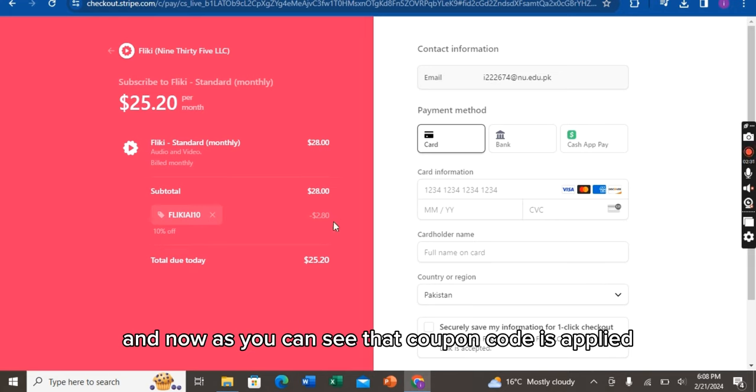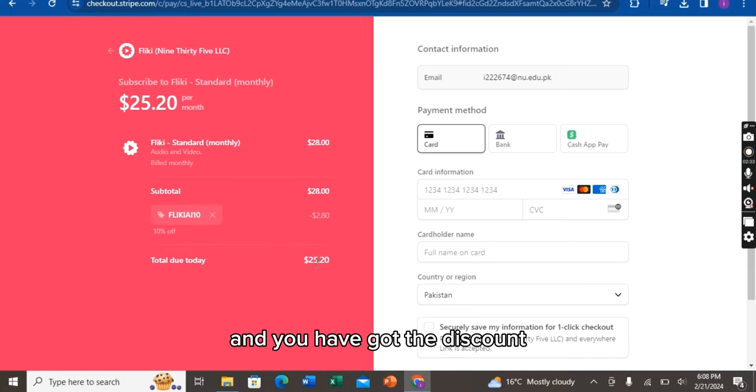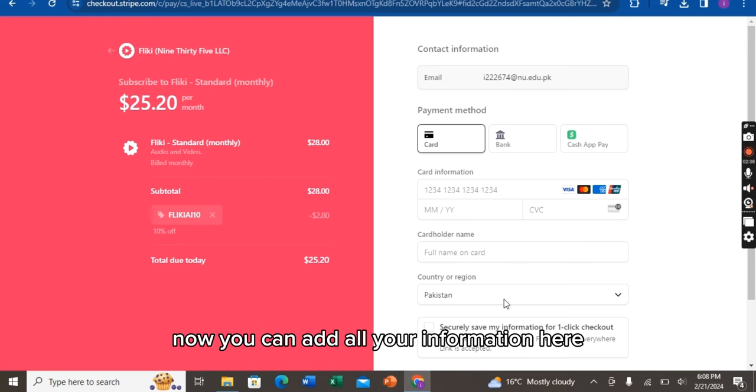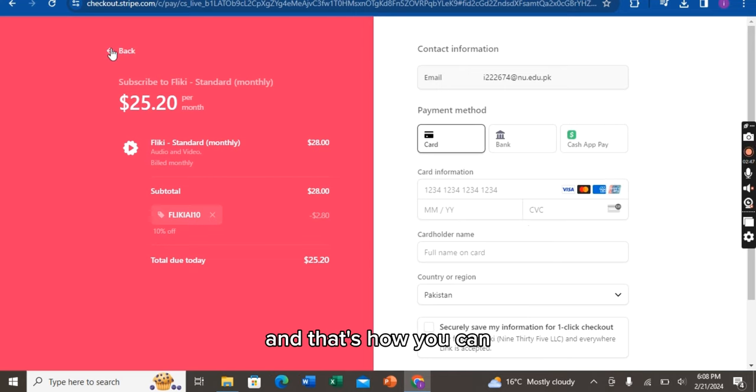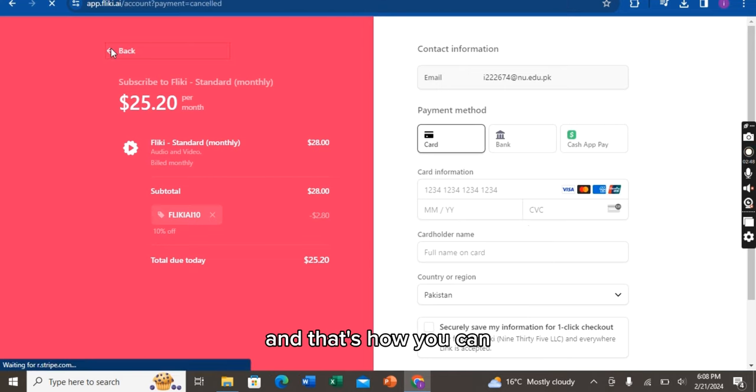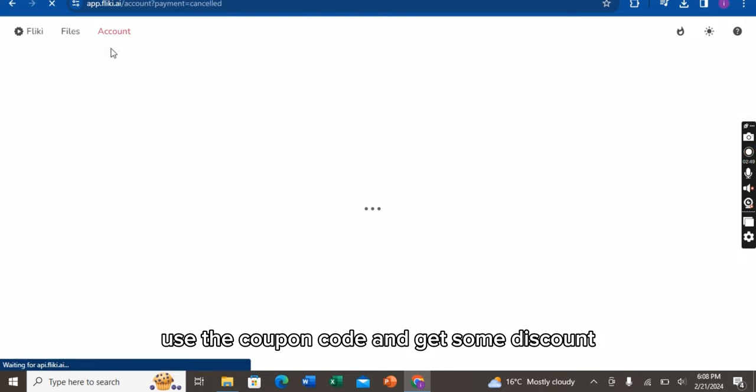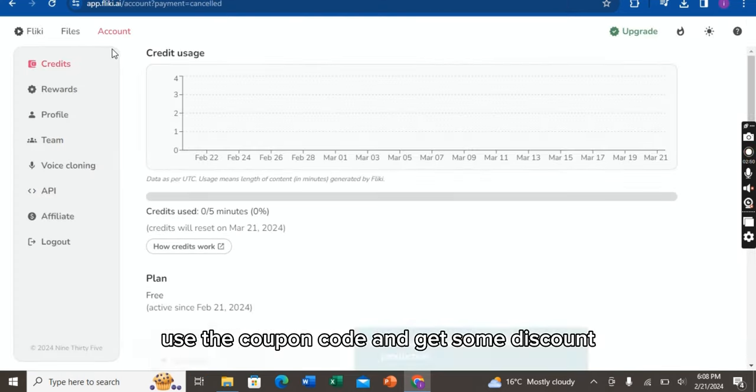And now as you can see that the coupon code is applied and you have got the discount. Now you can add all your information here and then you can proceed to pay. And that's how you can use the coupon code and get some discount.